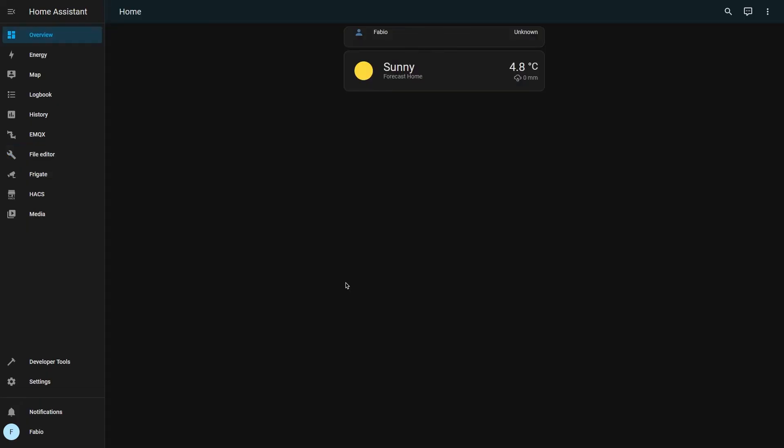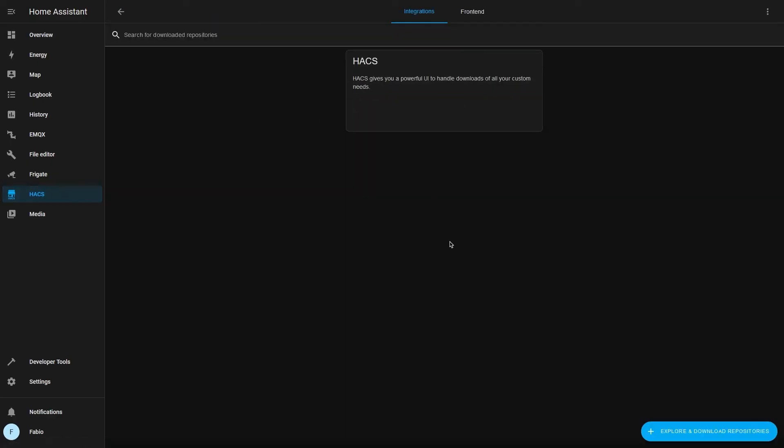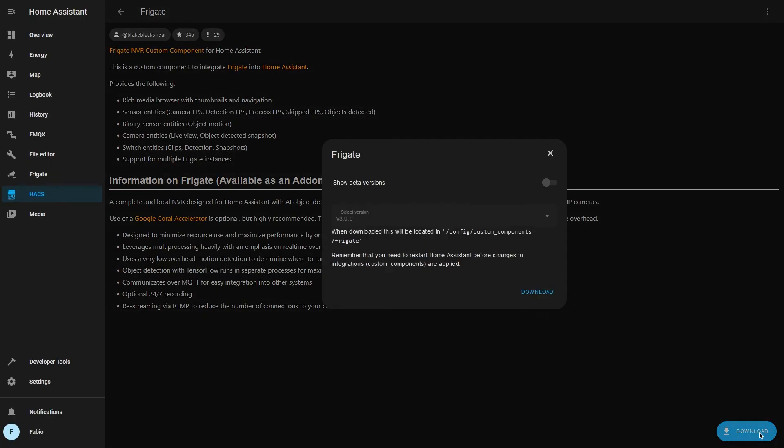But now how can I add my camera to Home Assistant? In order to continue, you have to install HACS. If you don't know how, you can find my video up here. Open HACS and search for Frigate integration and install it.